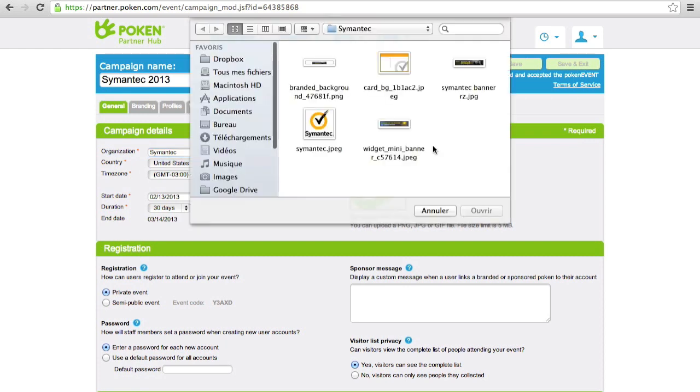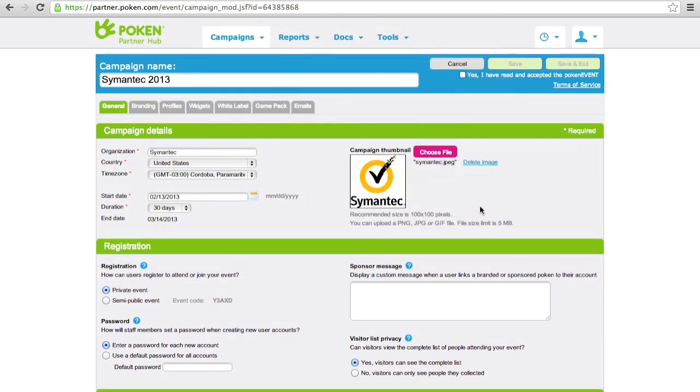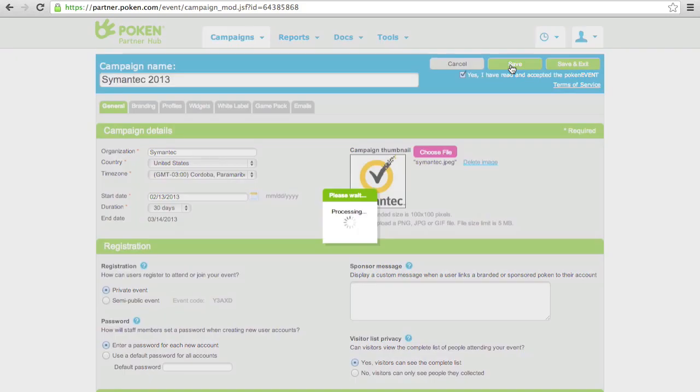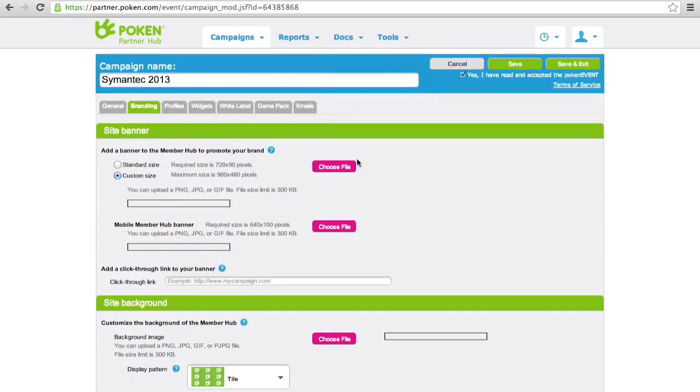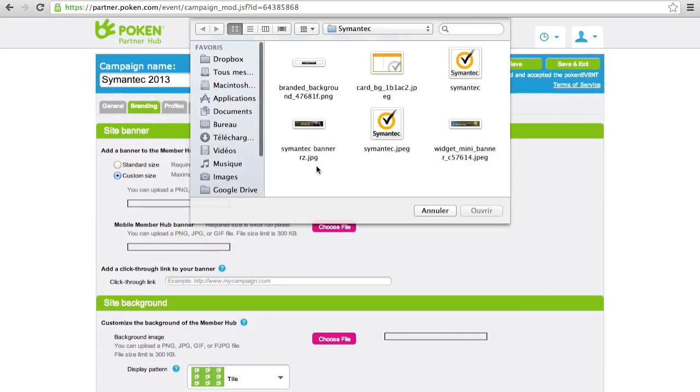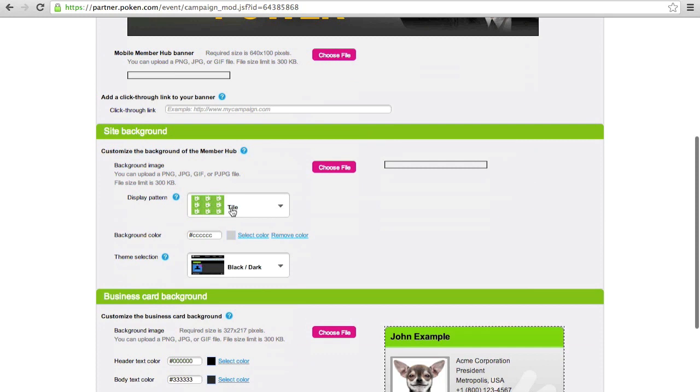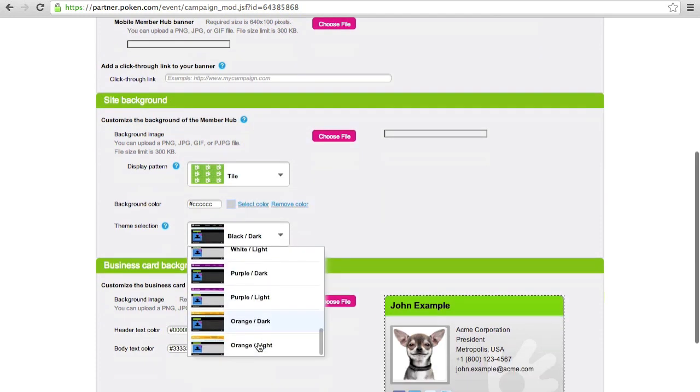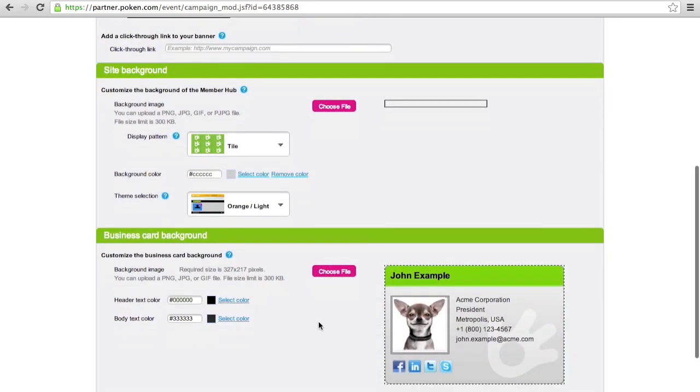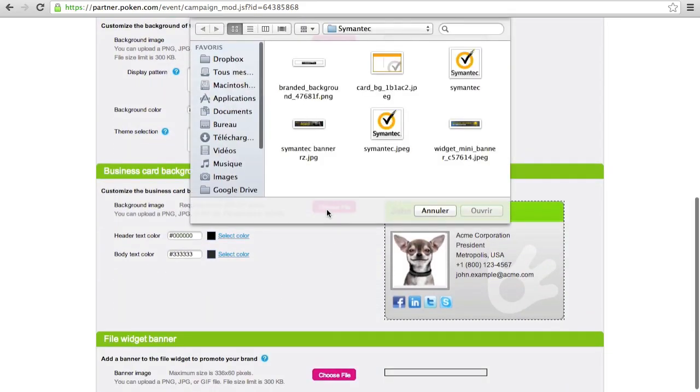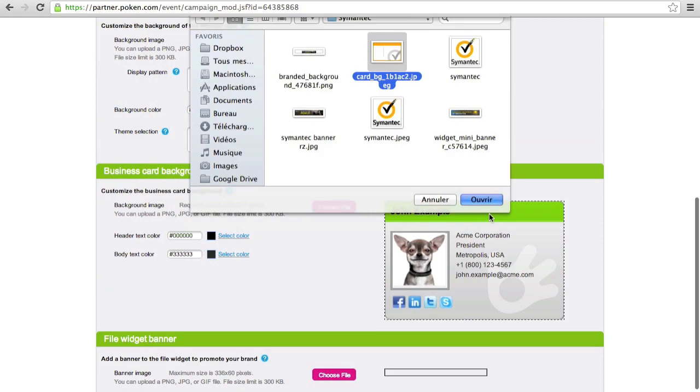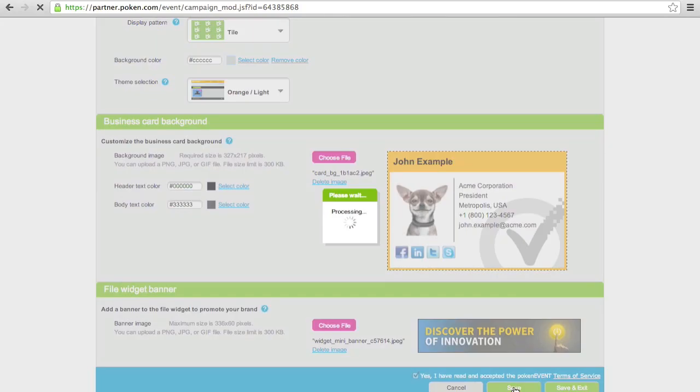Now we'll upload a thumbnail image to start the branding. We save our work by clicking right up here, and then go into the branding tab. We upload a banner that will provide the main branding for the site. We'll also choose a color scheme that matches the color of the logo.